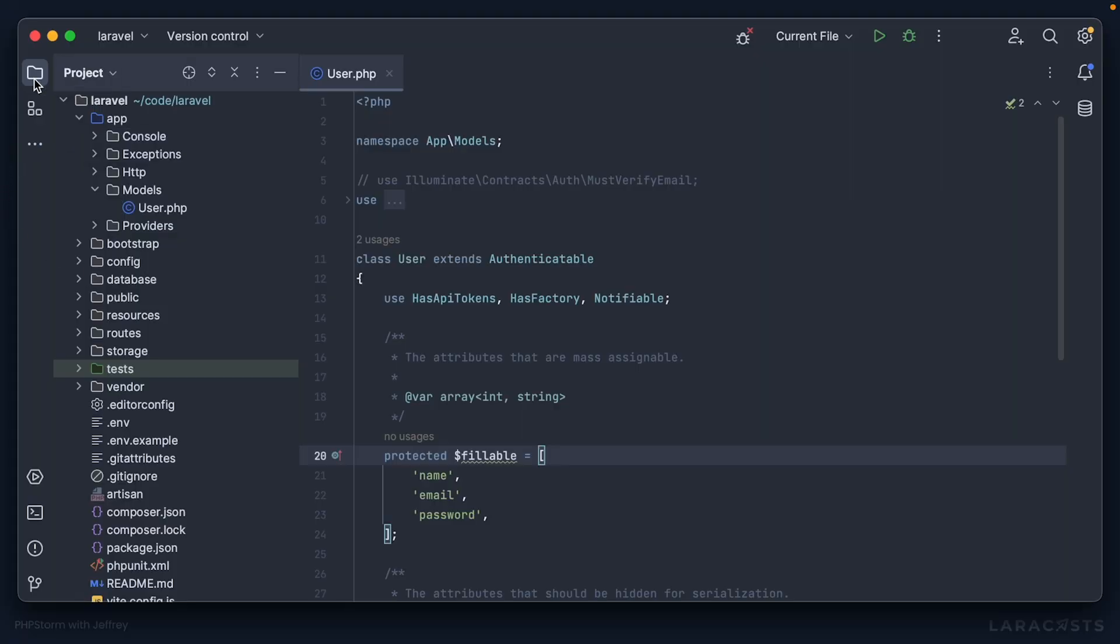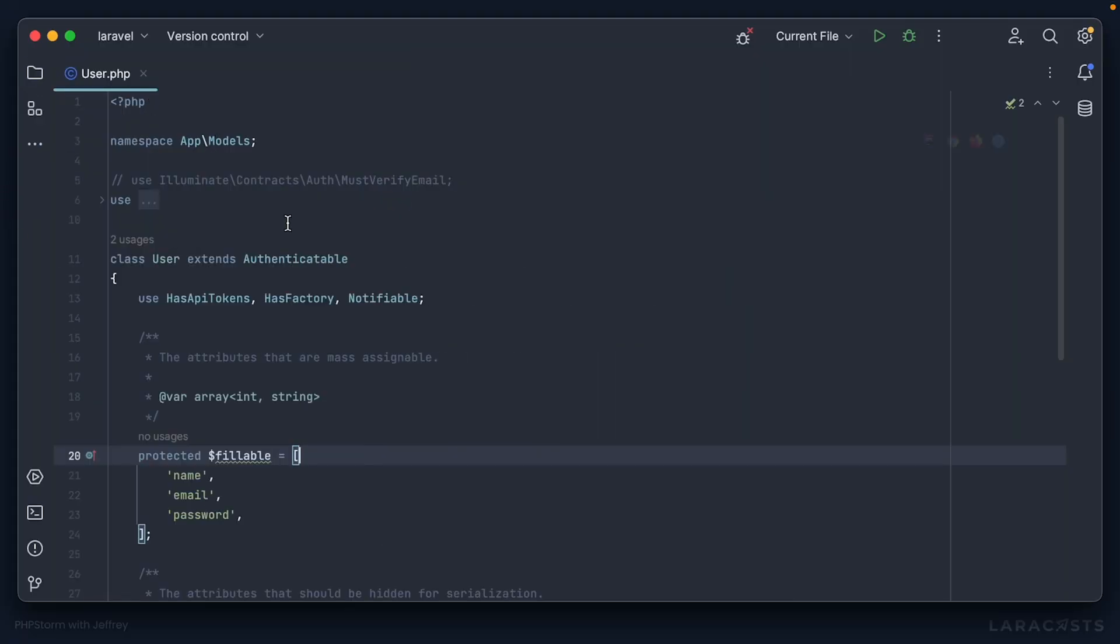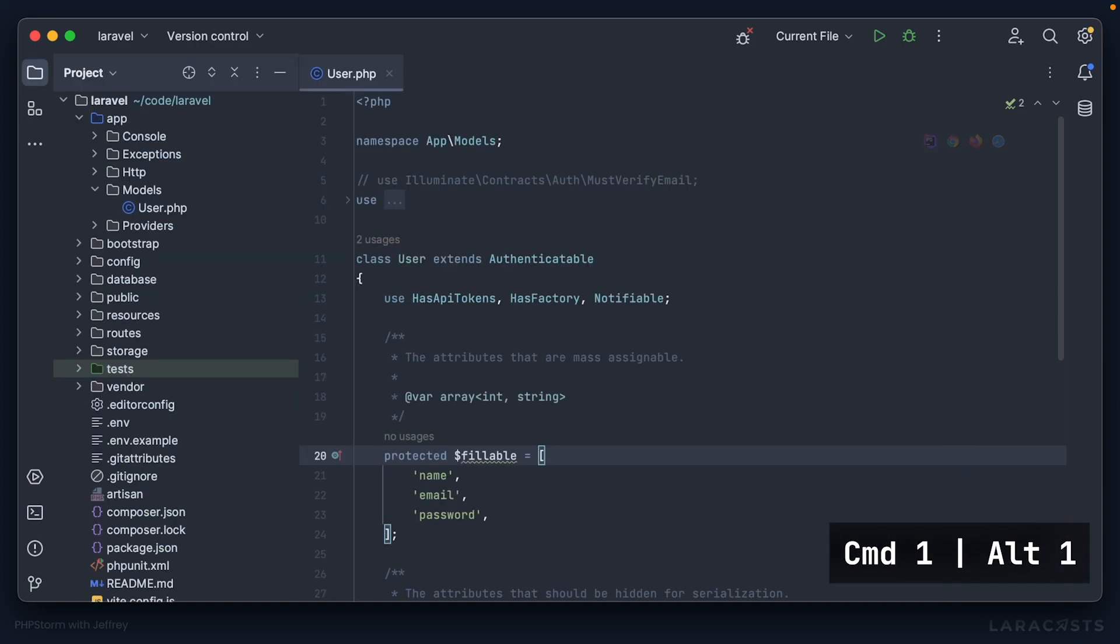Of course, this is just a glimpse of what PHPStorm and Laravel idea have to offer. We've teamed up with Jeffrey from LaraCasts. He made a whole series on how to get started with PHPStorm for Laravel developers. You can check out the link in the description.